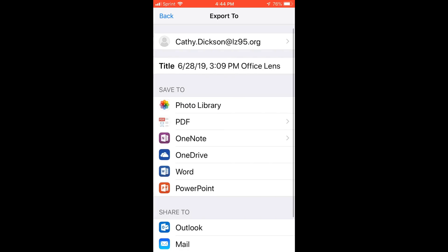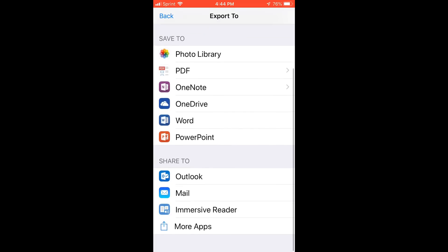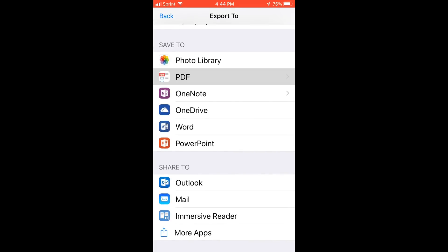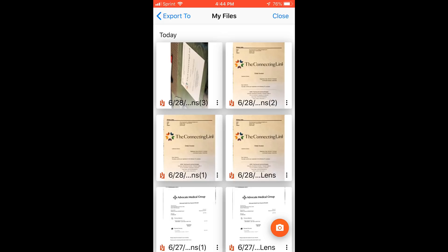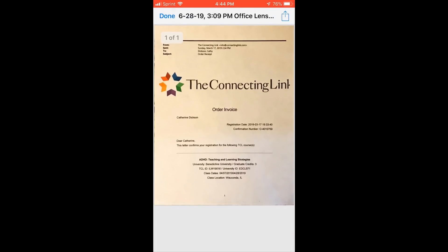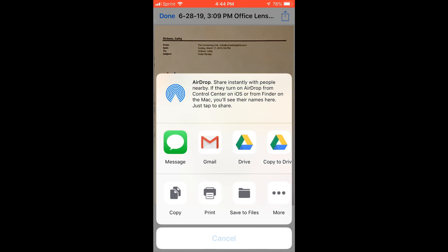When you hit done, you can see all the different choices. You could put it in your photo library as a PDF. It is streamlined with OneNote, OneDrive. You can turn it into a Microsoft Word document, put it in PowerPoint, or share to Outlook or other mail apps. I went ahead and made it a PDF and put it in my phone storage. There are also filters to make it brighter and whiter. Then I just hit the share out button and I can send it by email or save it to Google Drive. For personal use, there are many ways it can help you get organized and scan things on the go — you don't have to have a printer scanner at home. This is seamless and saves in any format that you want.